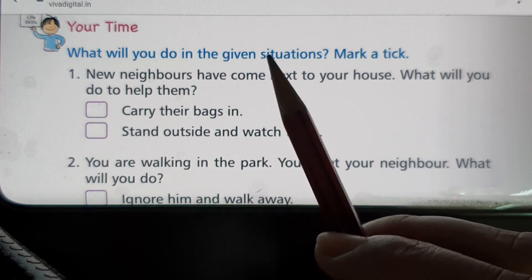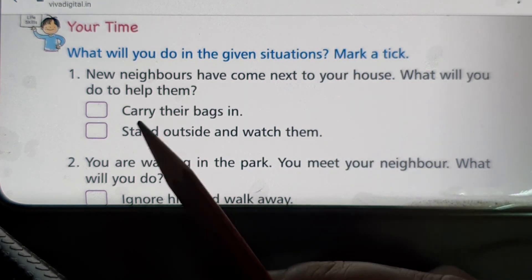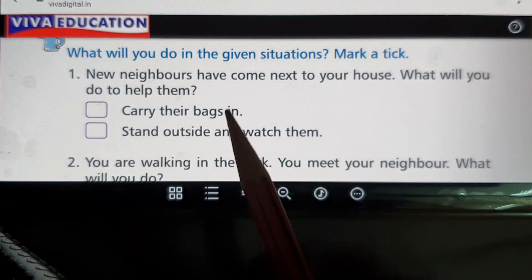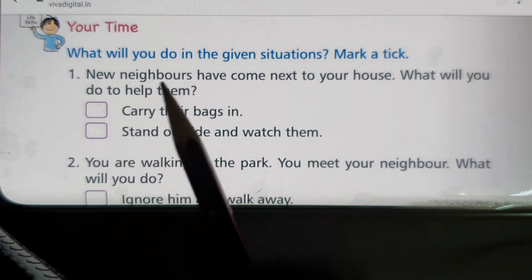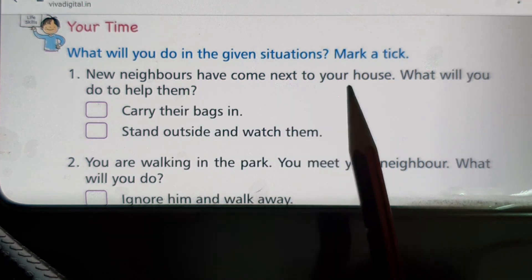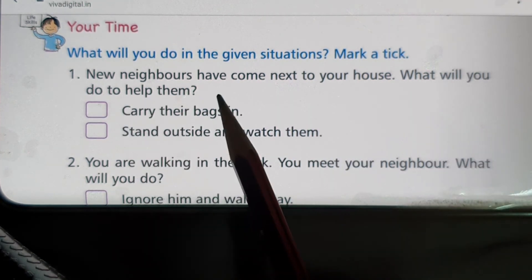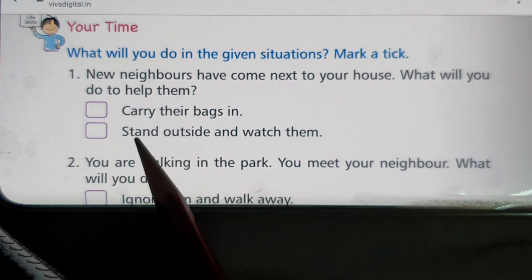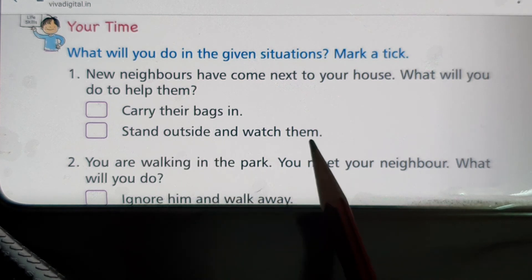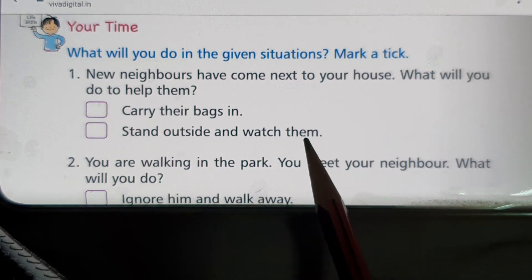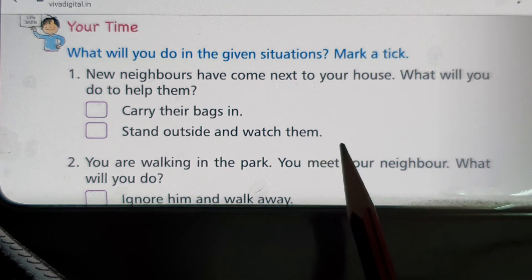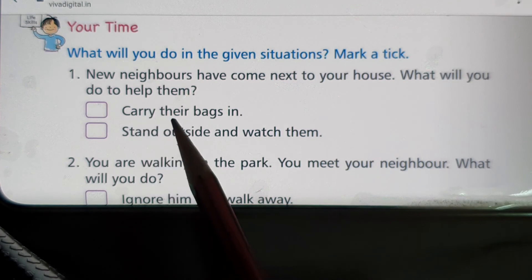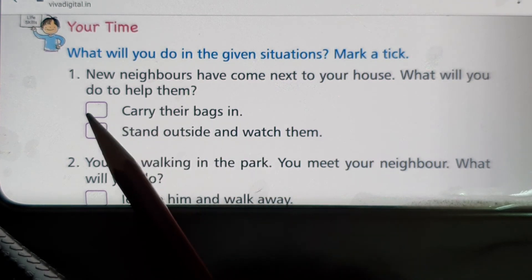Now it is your turn. In each given situation, mark a tick on the right option. There are two options for each. First question: New neighbors have come next to your house — what will you do to help them? Option one: carry their bags in. Option two: stand outside and watch them. If you want to be a good neighbor, you should help everyone — the first option is right, tick it.